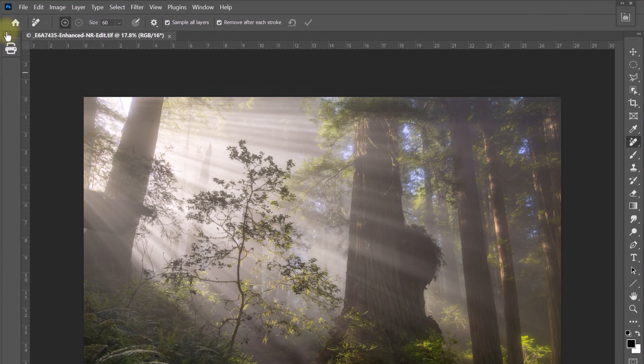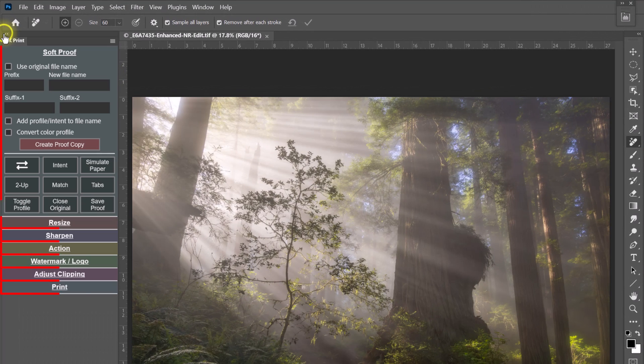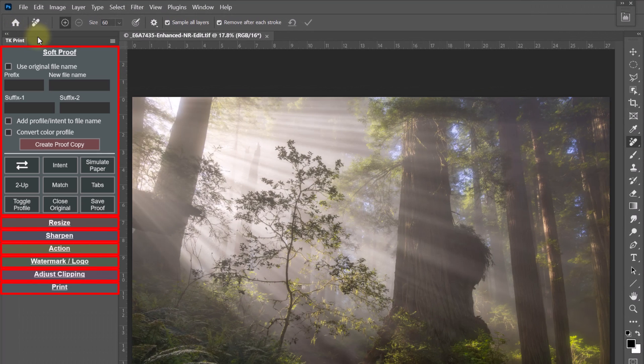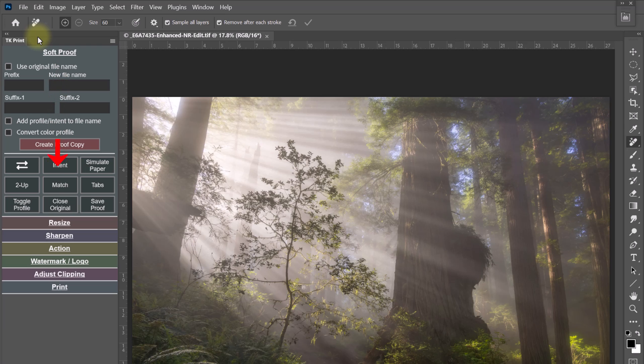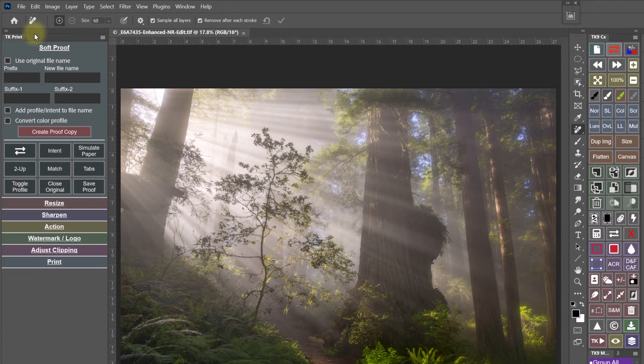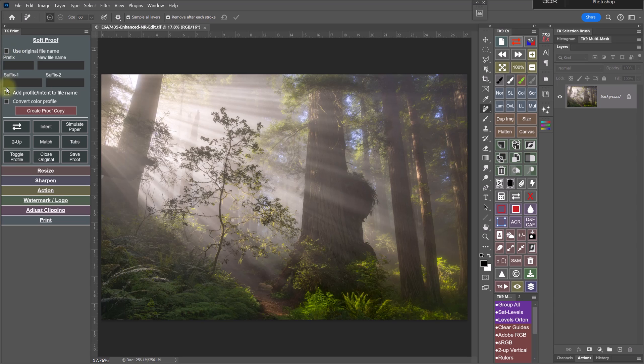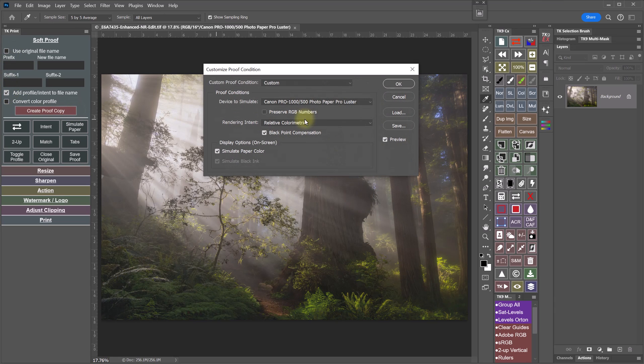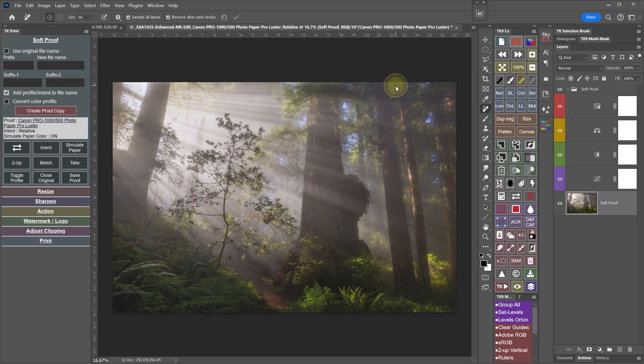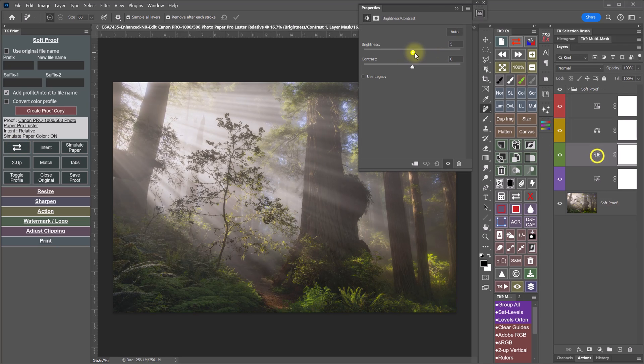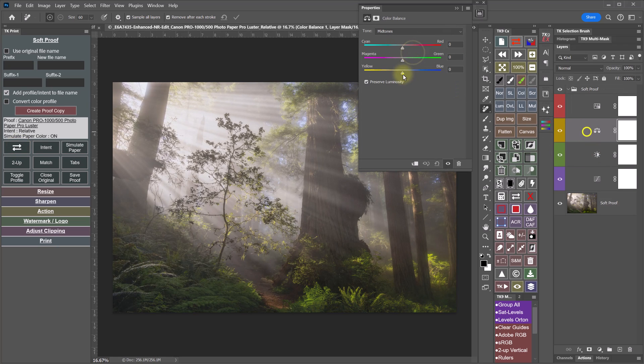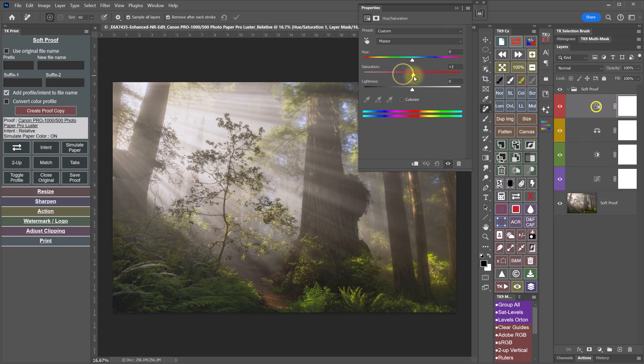So for anyone who wants to print with Photoshop, the TK Print plugin will make printing simpler, faster and easier to understand. And the plugin has seven sections or tabs. When you're ready to print an image, you simply start at the top and work your way down. In the first section, you create a proof copy from your original. You simulate how the print will look using a printer ICC profile. You compare the original with the print simulation and you adjust the print to better match the original.